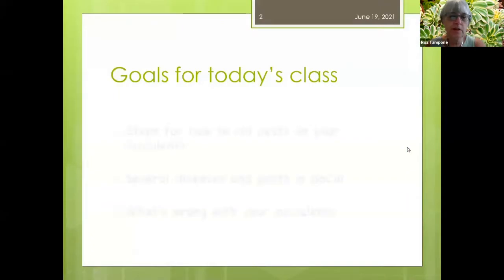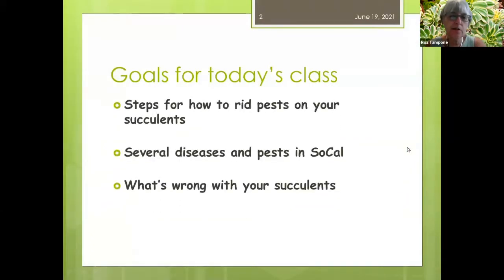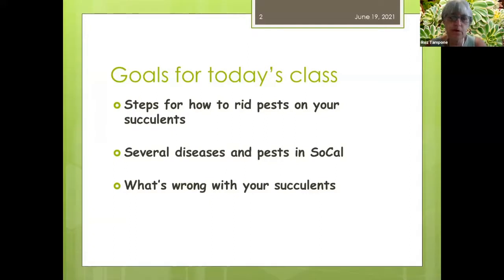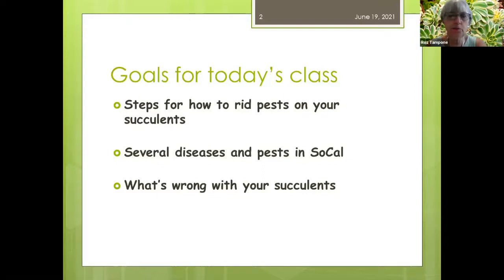The goals for today's class are to give you steps to rid pests on your succulents, to talk about several diseases and pests currently in Southern California that are making their way up to the Fresno area, and to present a table of what's wrong with your succulents — a slide you may want to photograph because it gives a lot of handy information for when you're tending to your plants.